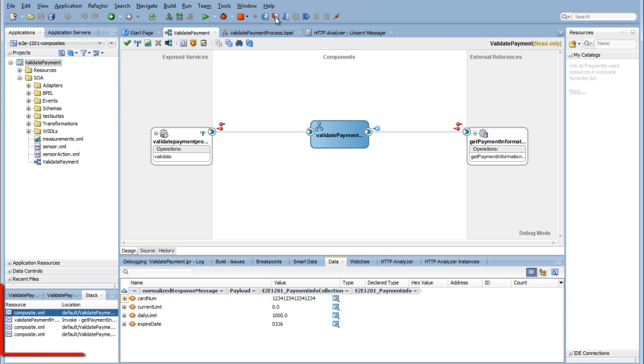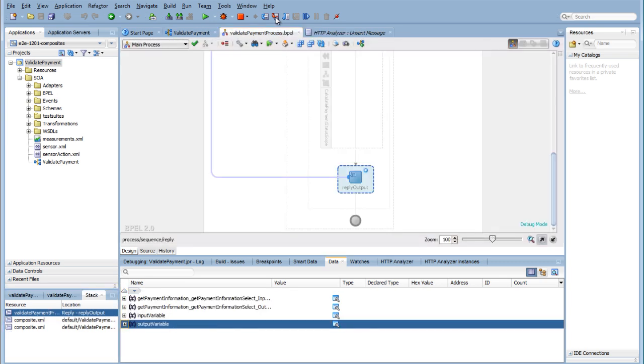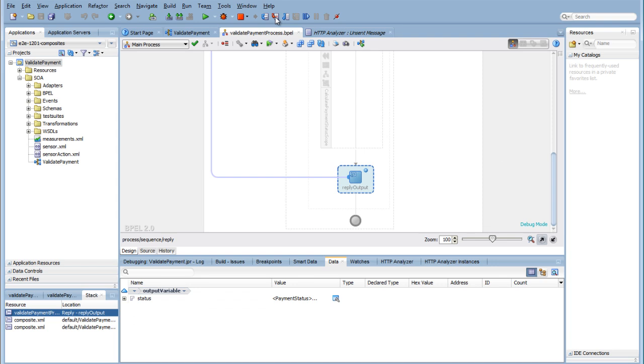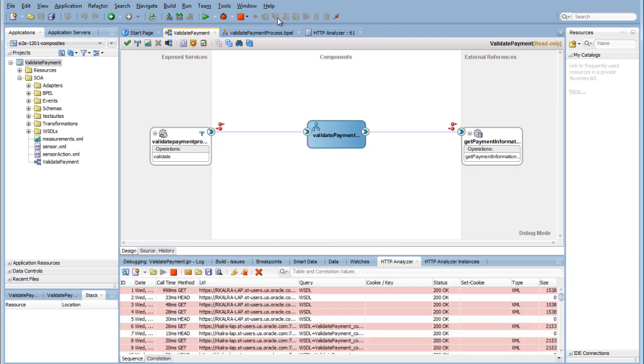See what happens when you modify a value. On the left-hand side, you also see the stack trace. Finish the debugger by stepping to the end of your BPEL process.